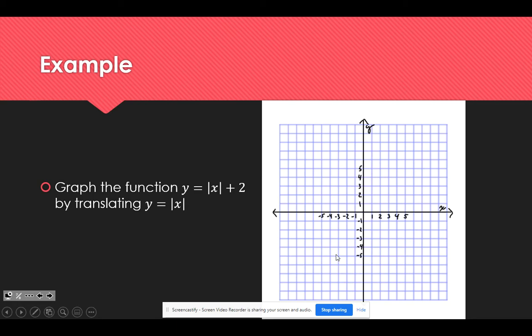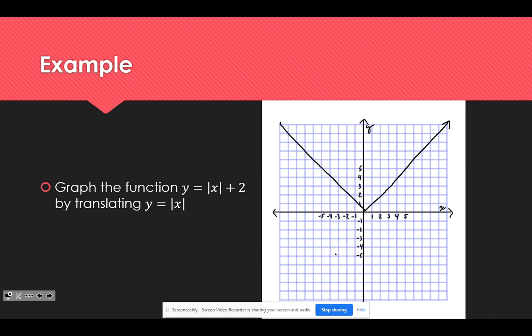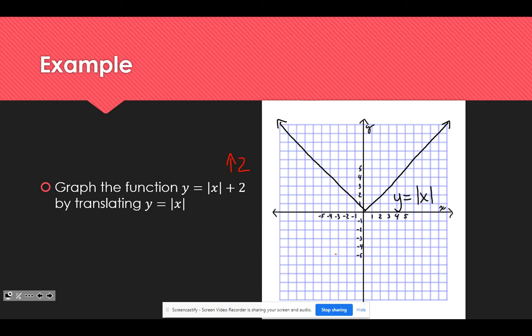Here's an example for you to try — pause the video to give yourself a chance to try it on your own. When translating the parent function, I'll graph the parent function y equals the absolute value of x first. Keep in mind, sometimes you may be asked to graph it. The plus 2 means we go up 2 on the y-axis, so the whole graph gets pushed up — the bounce-back point moves up 2 units. We just create the same V shape, pushed up 2 units.